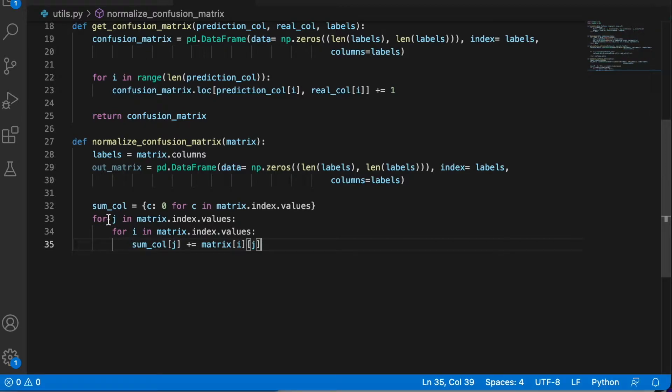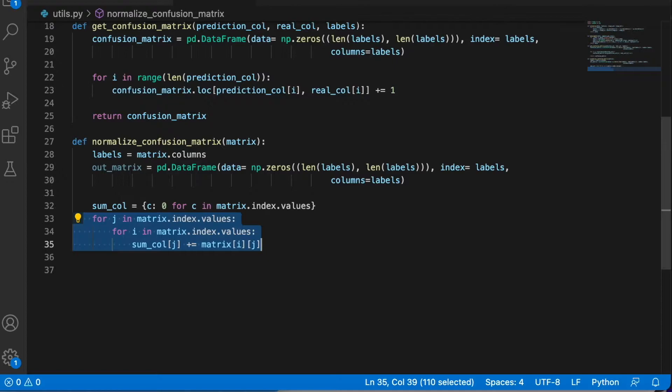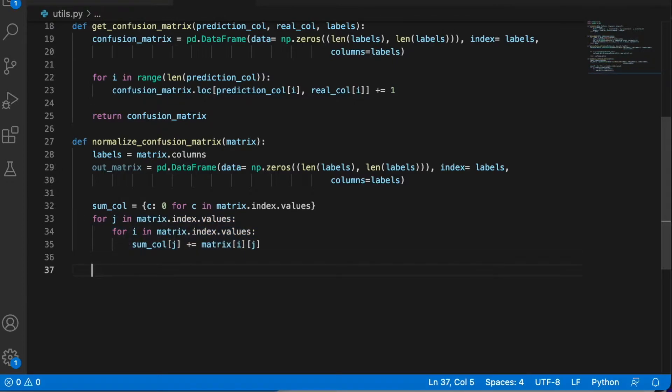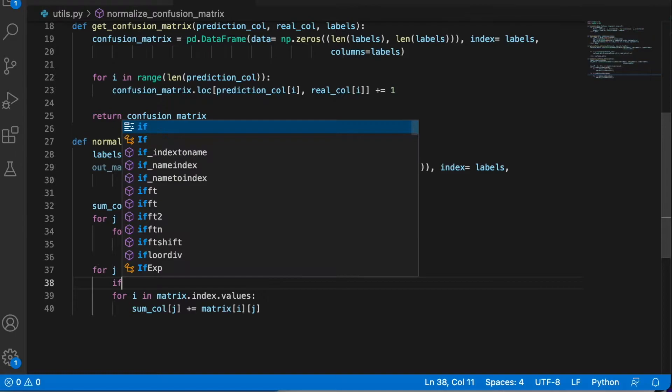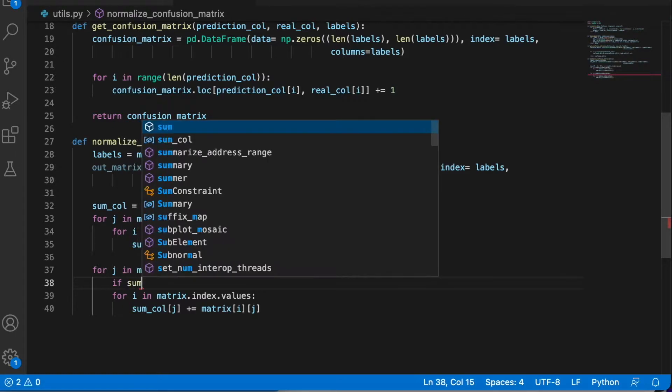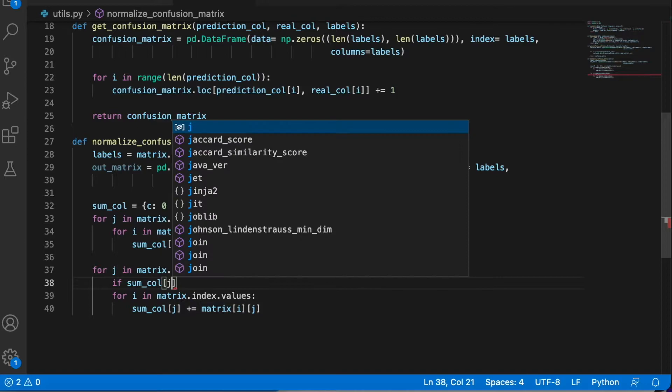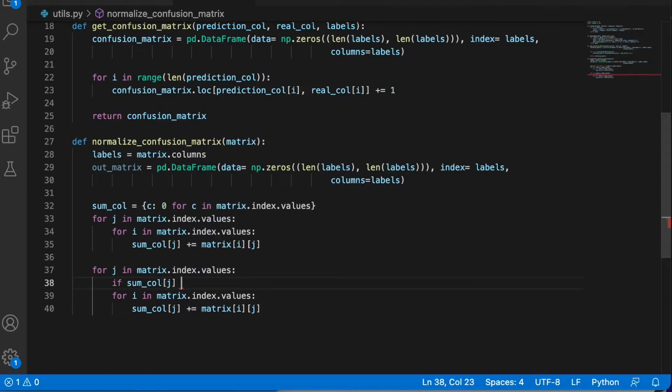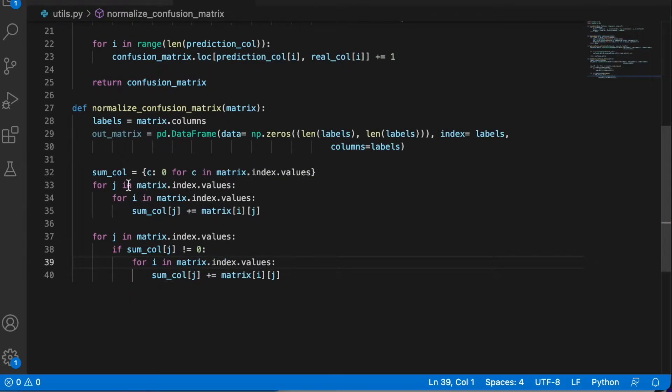I iterate over the rows and accumulate the value of the matrix. So I am getting the sum over the columns. And now we go over the entries of the matrix and divide by the sum. Let's here add the condition that if the sum of this column is not zero, then we are going to update our out matrix.